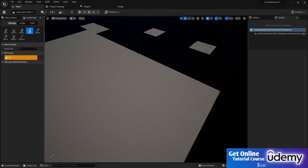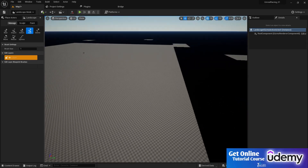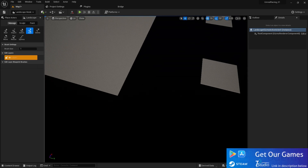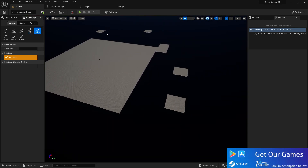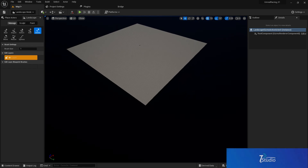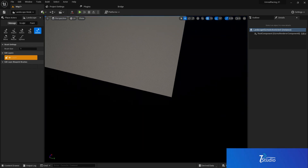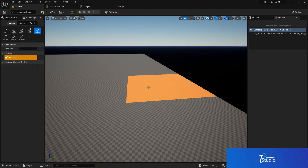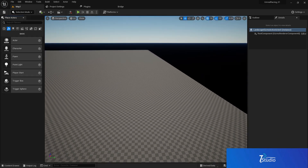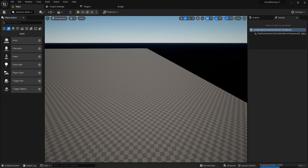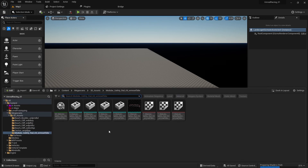Now this map is big enough. I can delete these unnecessary parts because I don't need them. We're going to use some Megascan rocks and other assets.